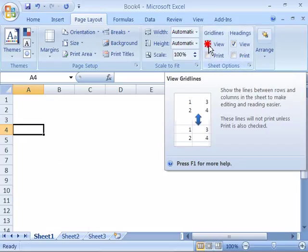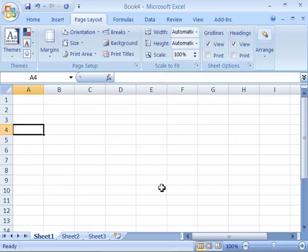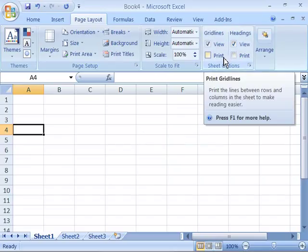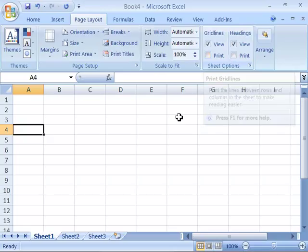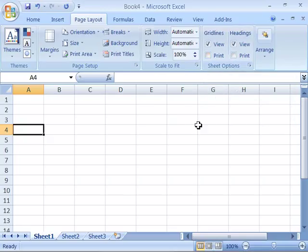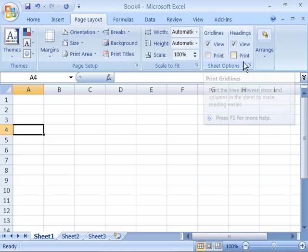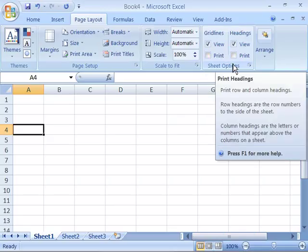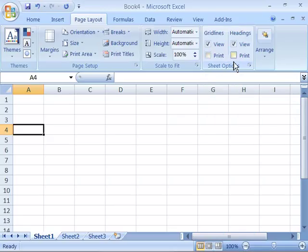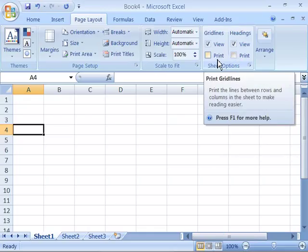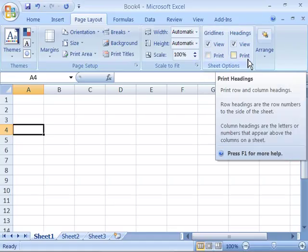I'll go ahead and toggle both the grid lines as well as the headings back on in this new worksheet. Now your printed hard copy of your document will be a little different than the settings that you have for grid lines and headings for your display view. Notice that by default those settings for printing grid lines as well as headings are turned off in Microsoft Excel.